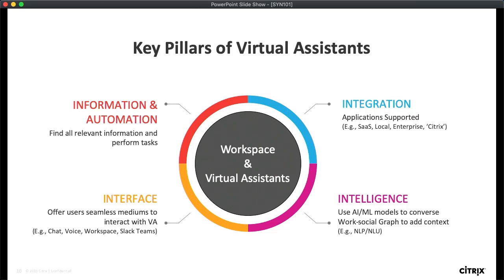Obviously workspace is an obvious destination, but as Omar was showing, can you consume it from Teams or Slack? Or if you have Alexa, can you talk to Alexa and get some of those capabilities? The third aspect is integration — what are all the applications the virtual assistant can connect to in the back end to support the user? And finally, the intelligence part. How do you make the experience more seamless? You can build a bot with some rules, but eventually that experience will break down, and you need to bring in more AI and ML technologies to make it more intelligent.